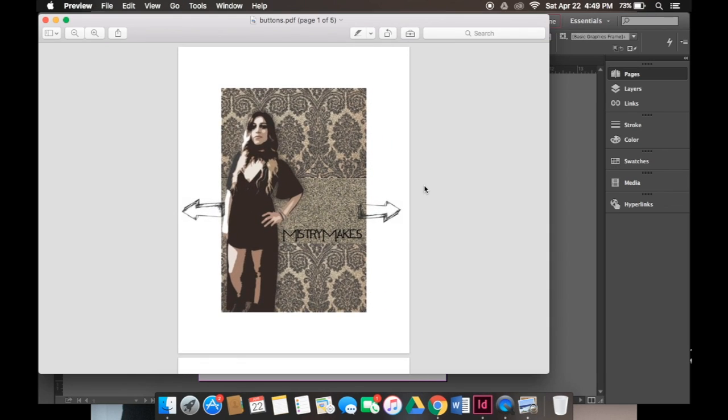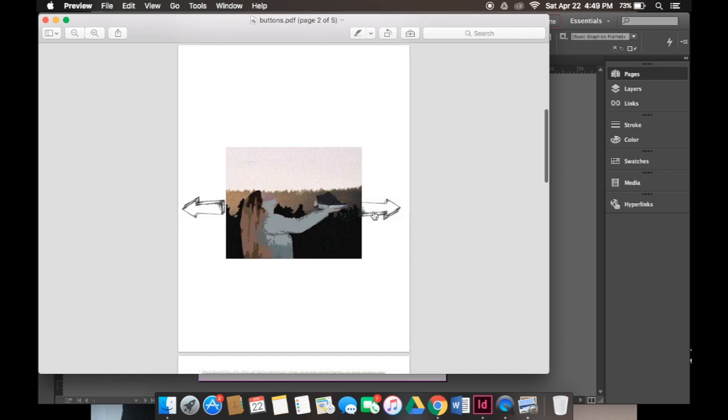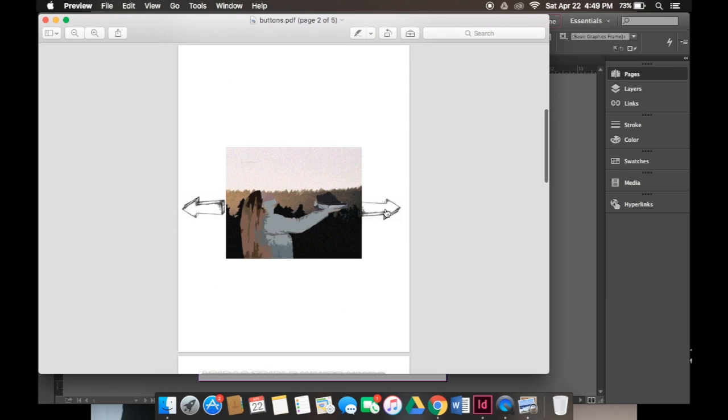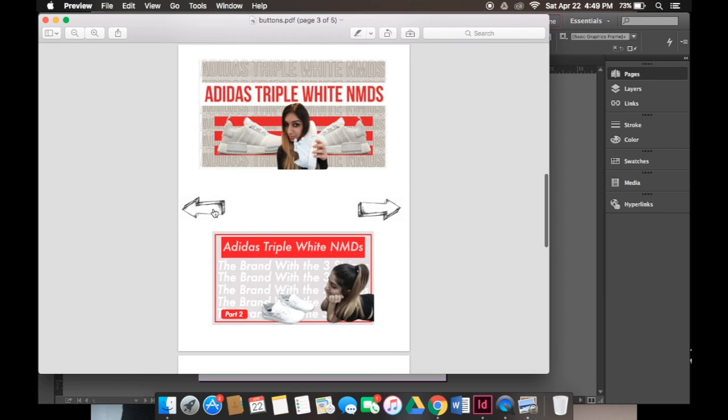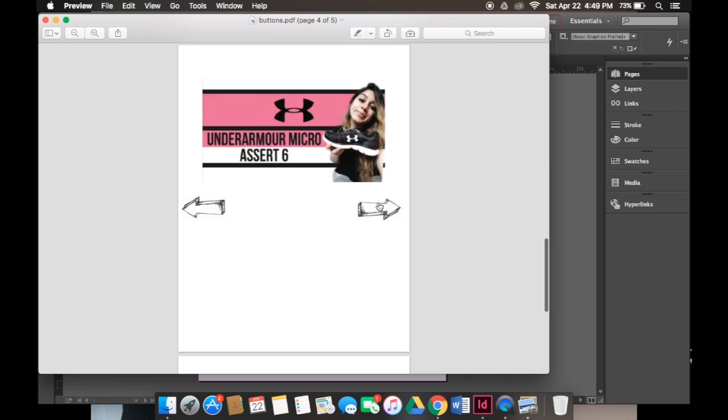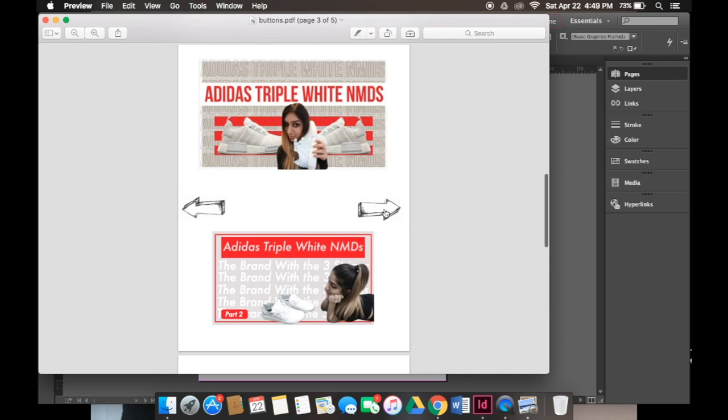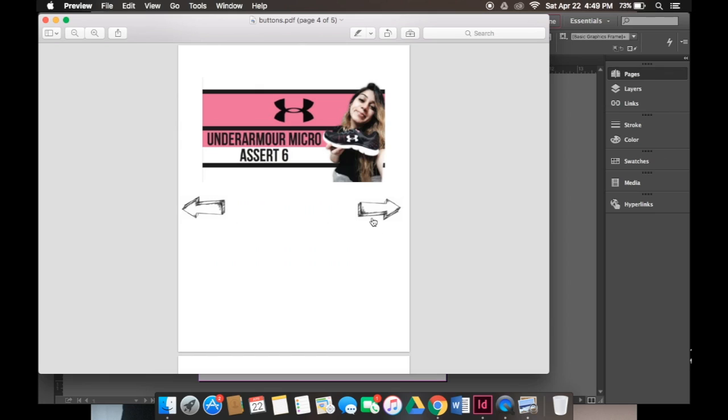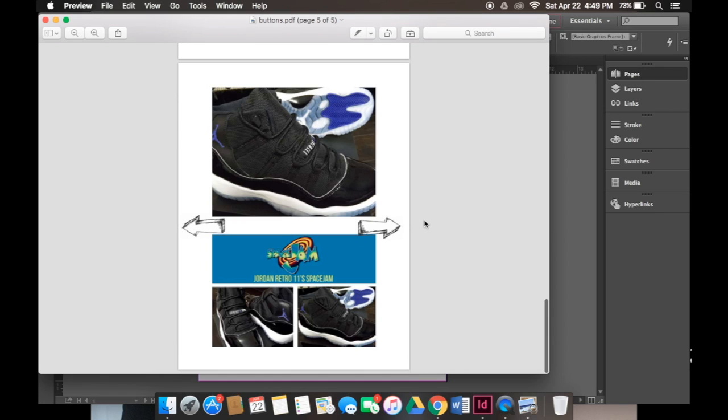Now that I have my final PDF let's test this out. Obviously this is the front page so you can't go back on this one, and just making sure that all of my buttons work and yes they all work. So that's basically how you create buttons in an interactive PDF.